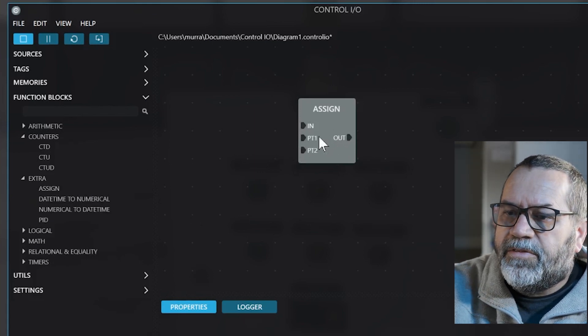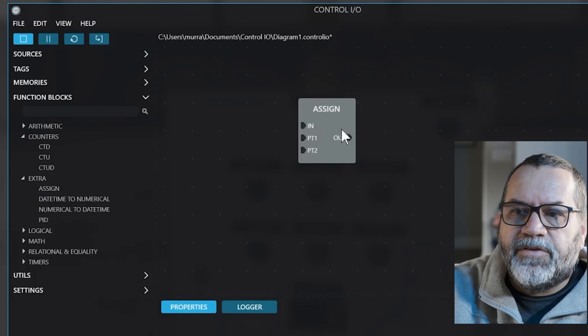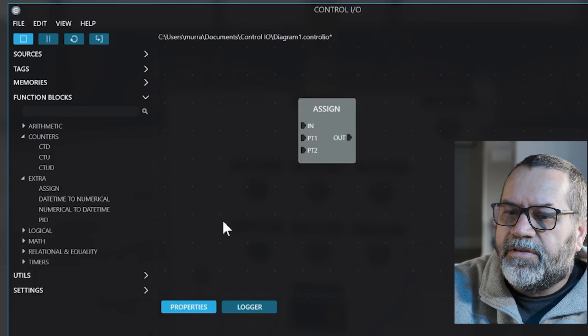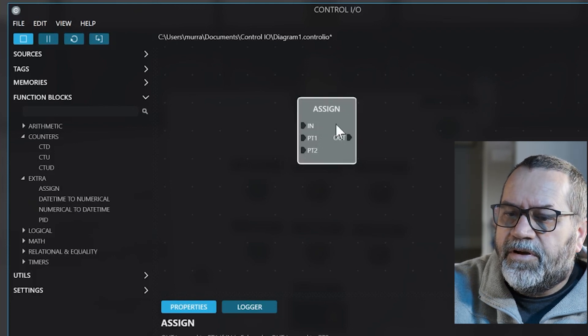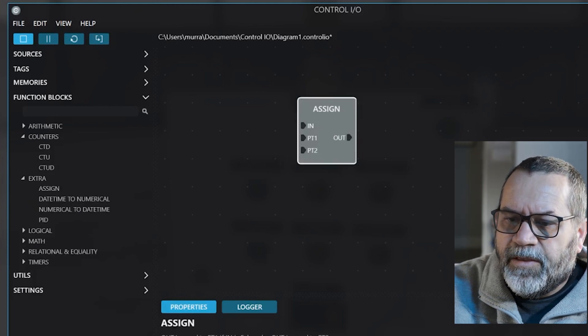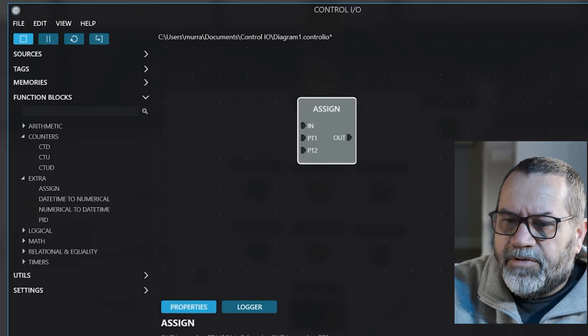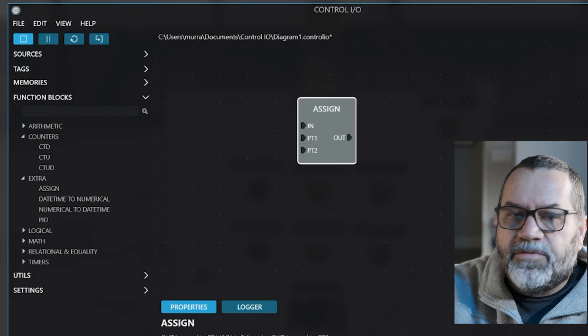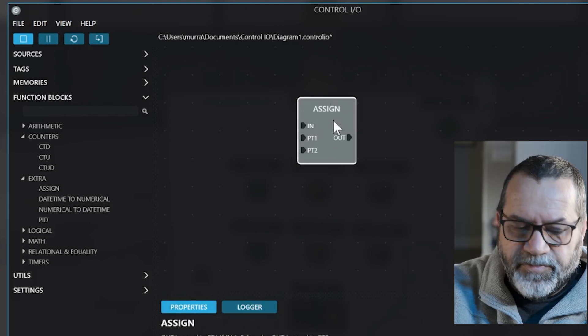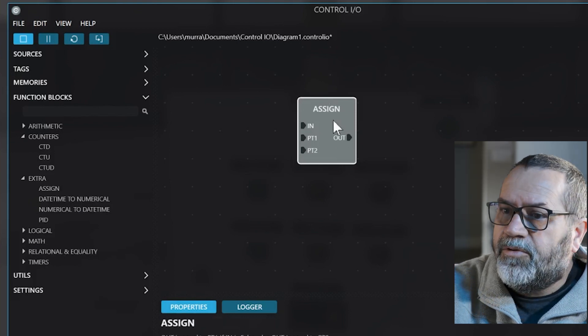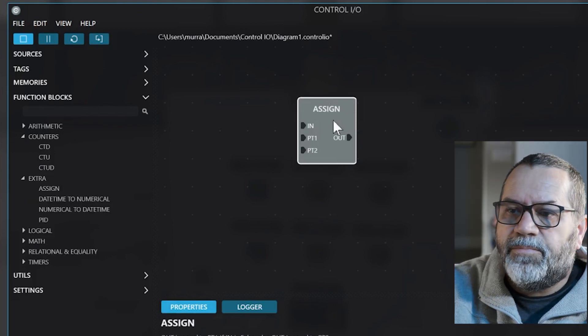Also once you get these function blocks on your screen, if you click on it at the bottom it gives you a little description of what each one's doing. So it's kind of a quick built-in help.